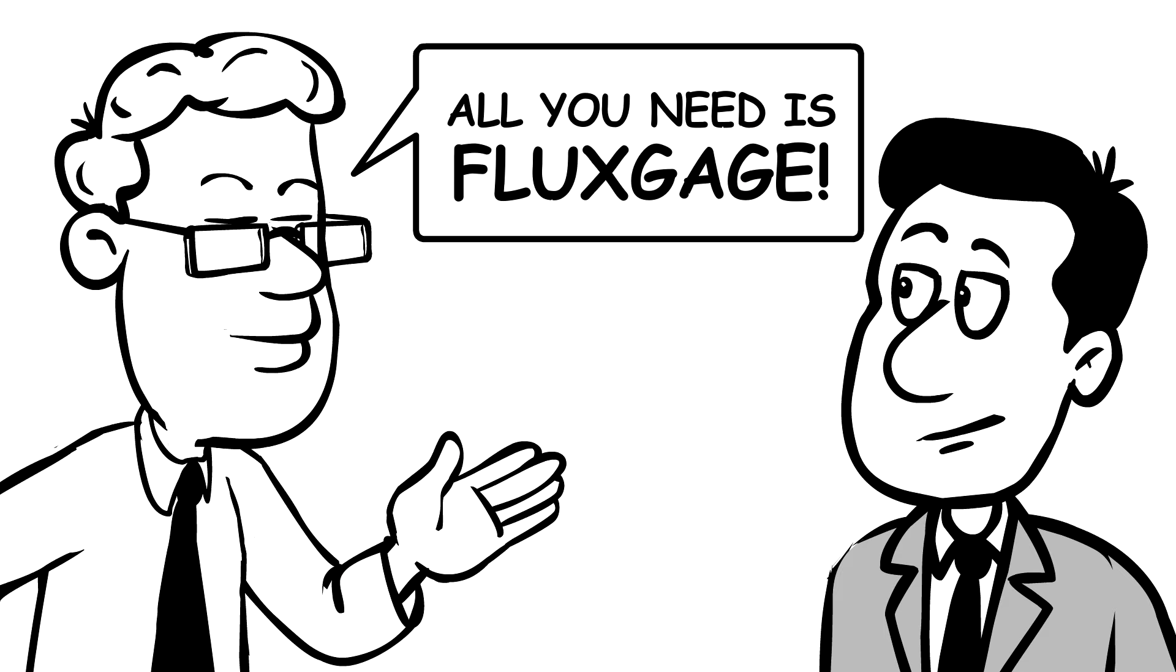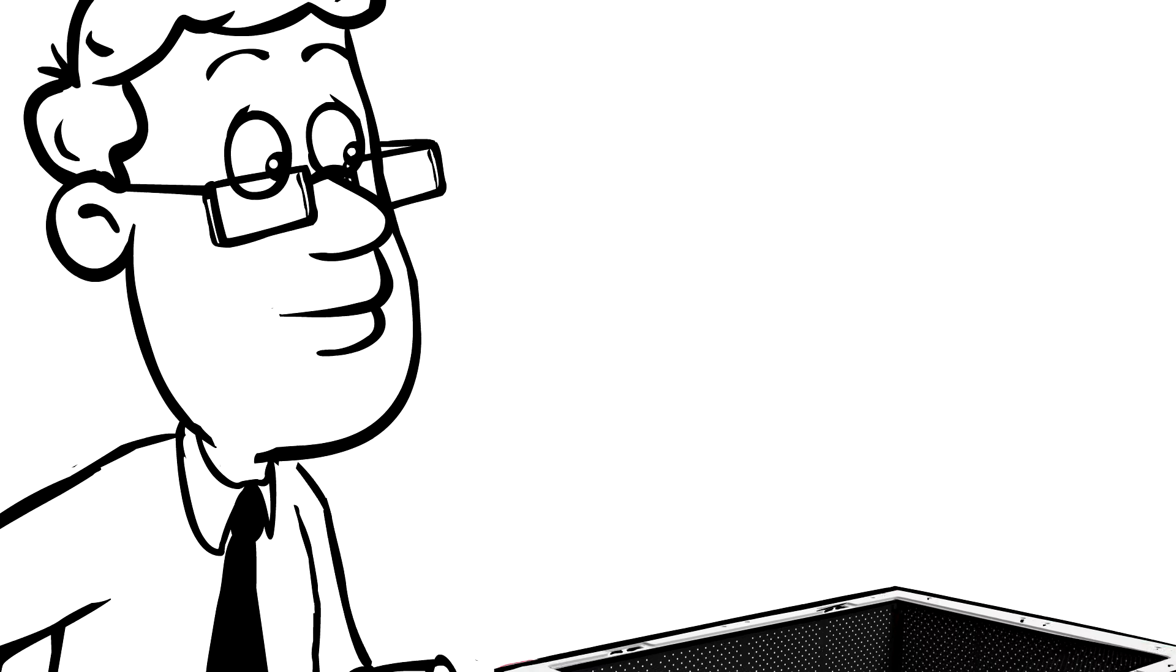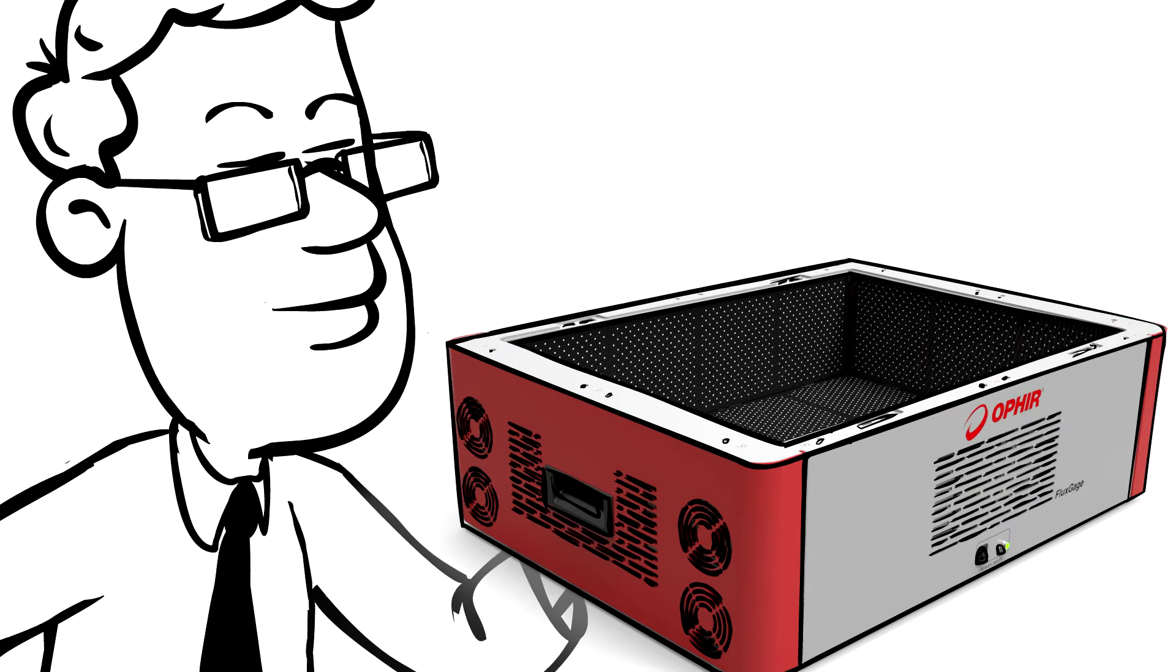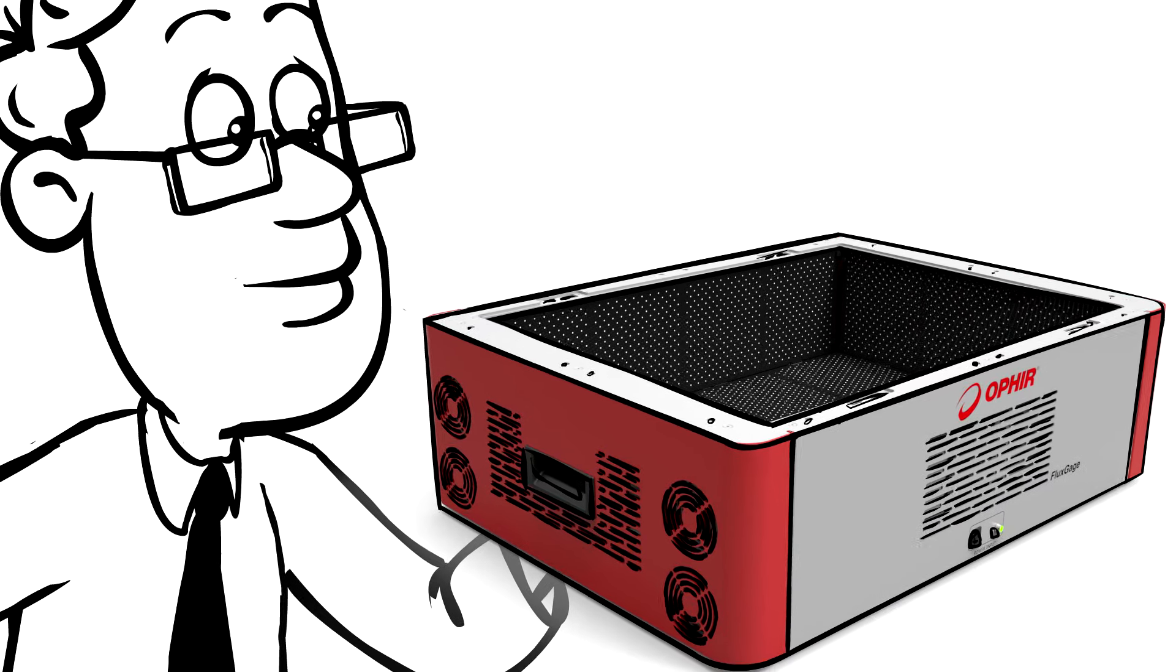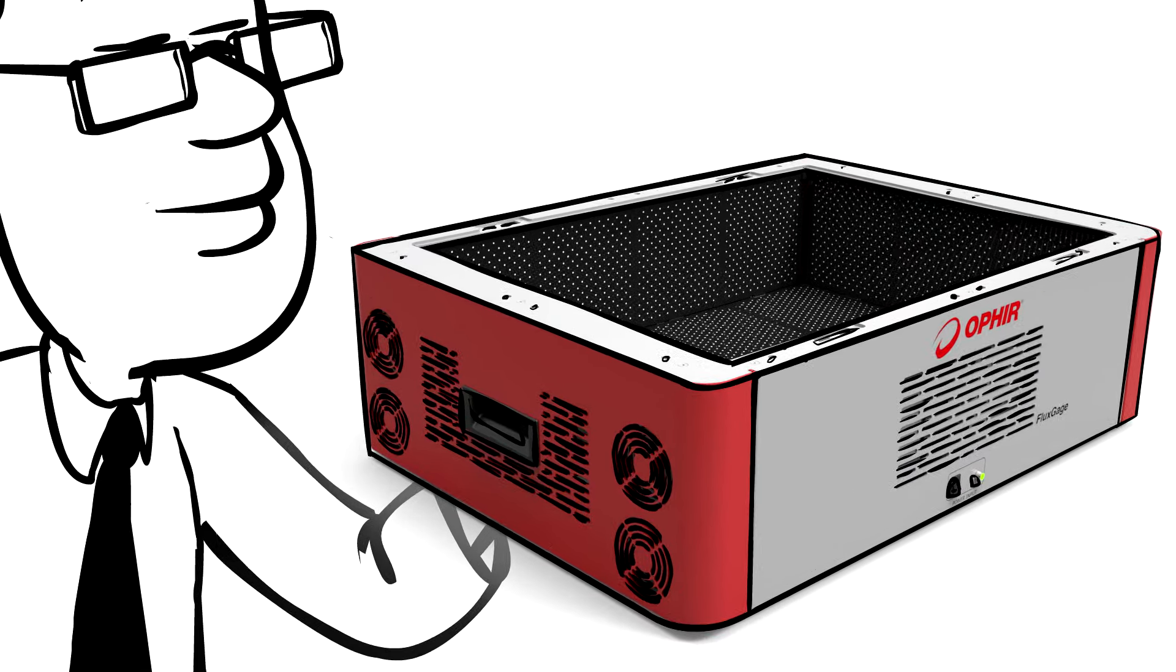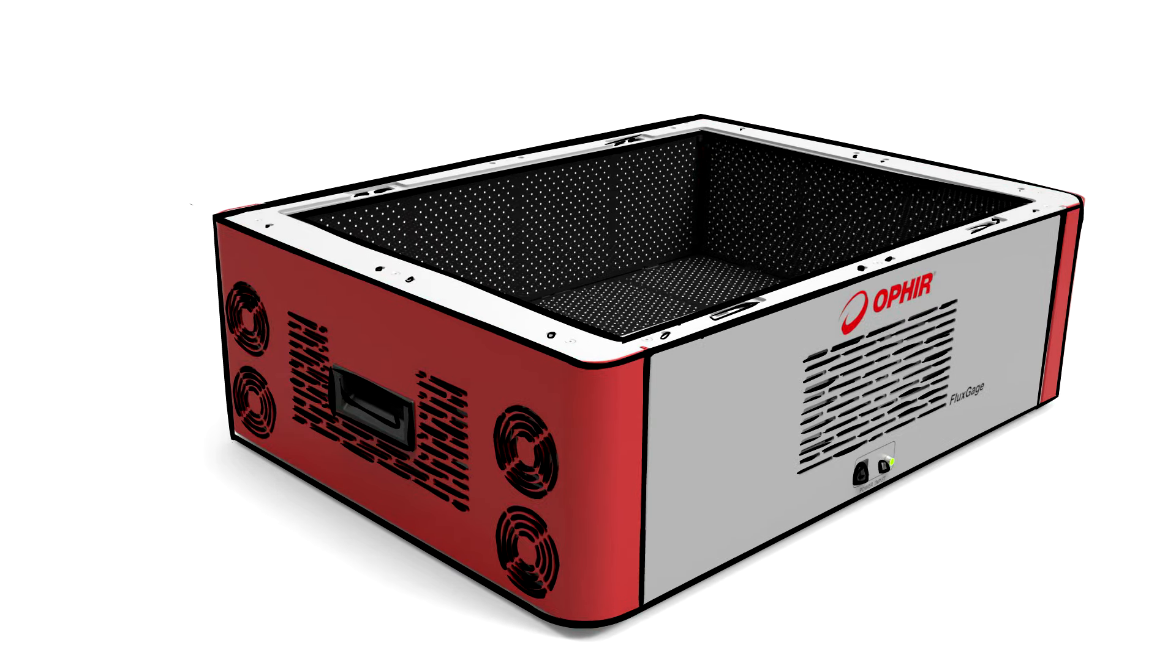Flux Gauge is a photometric measurement device that is designed to measure total flux, color, and flicker in LED-based luminaires and fixtures.